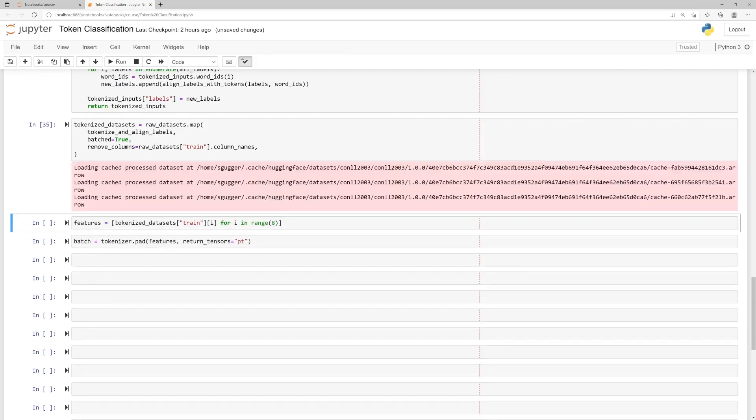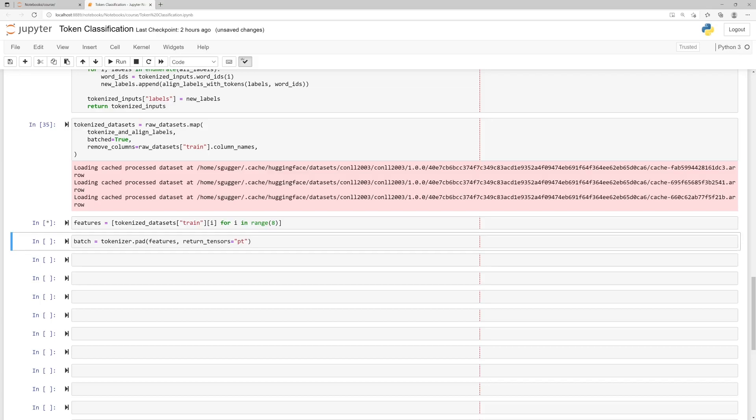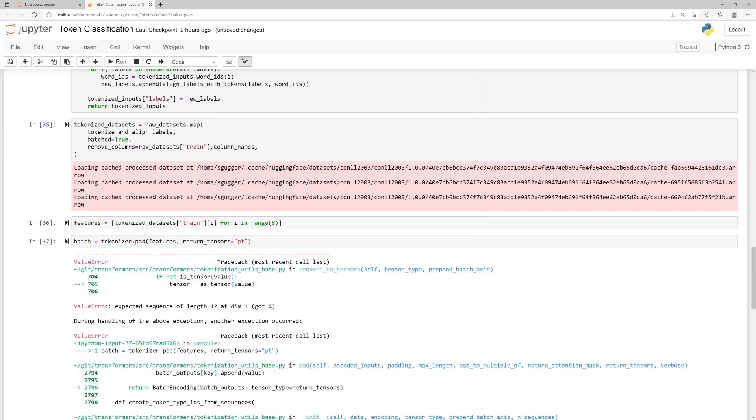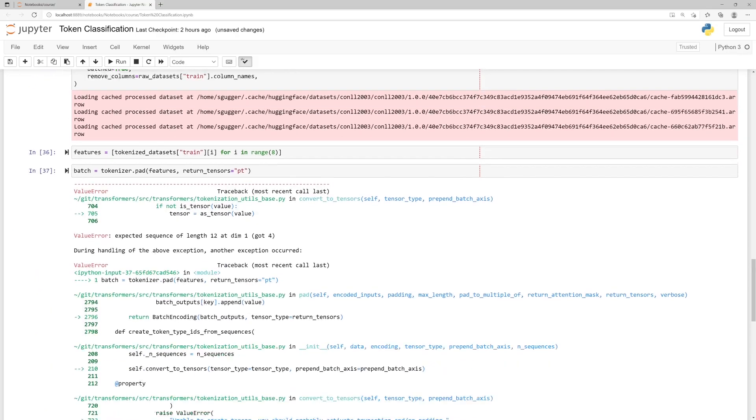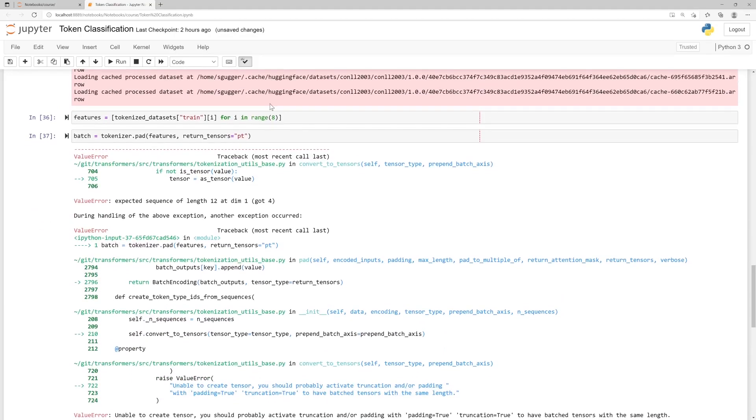Once this is done, we try to load 8 features from the training dataset and then batch them together using tokenizer.pad, and we get the following error.